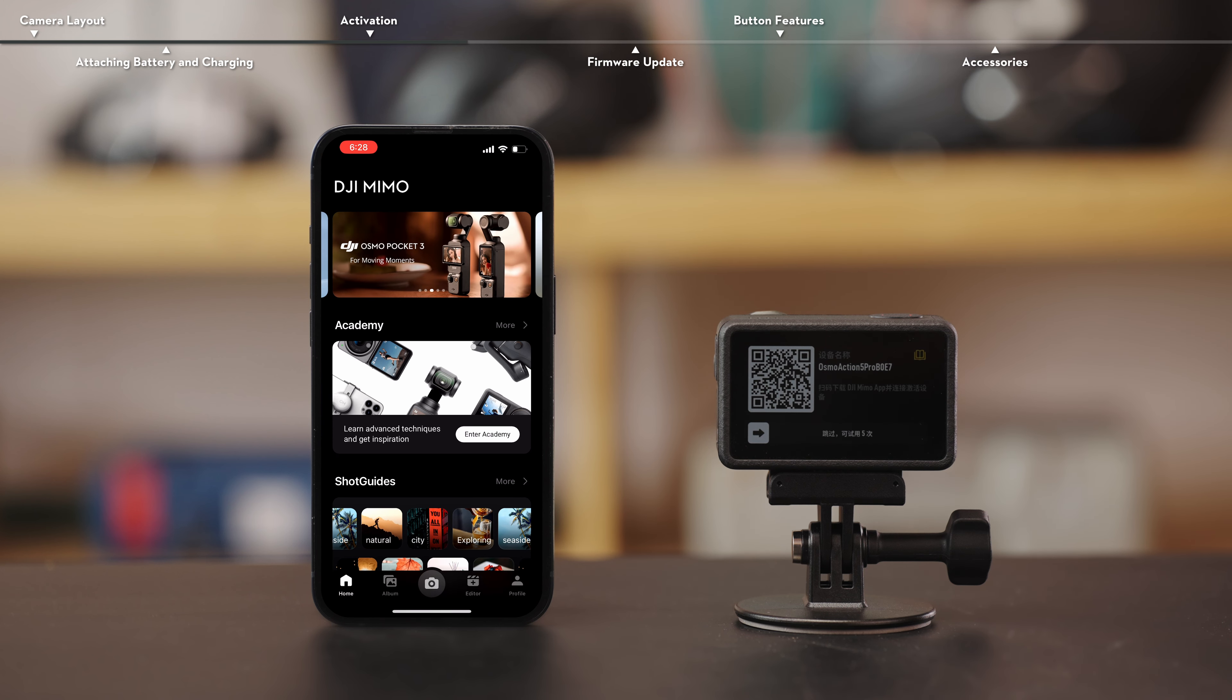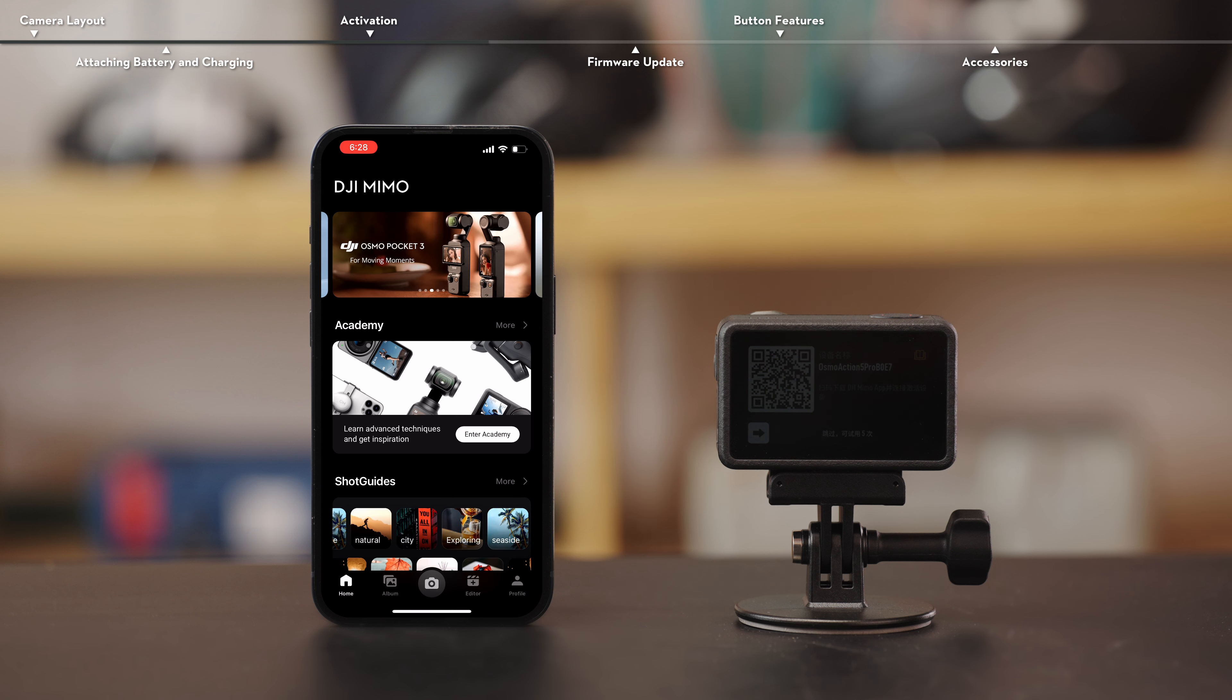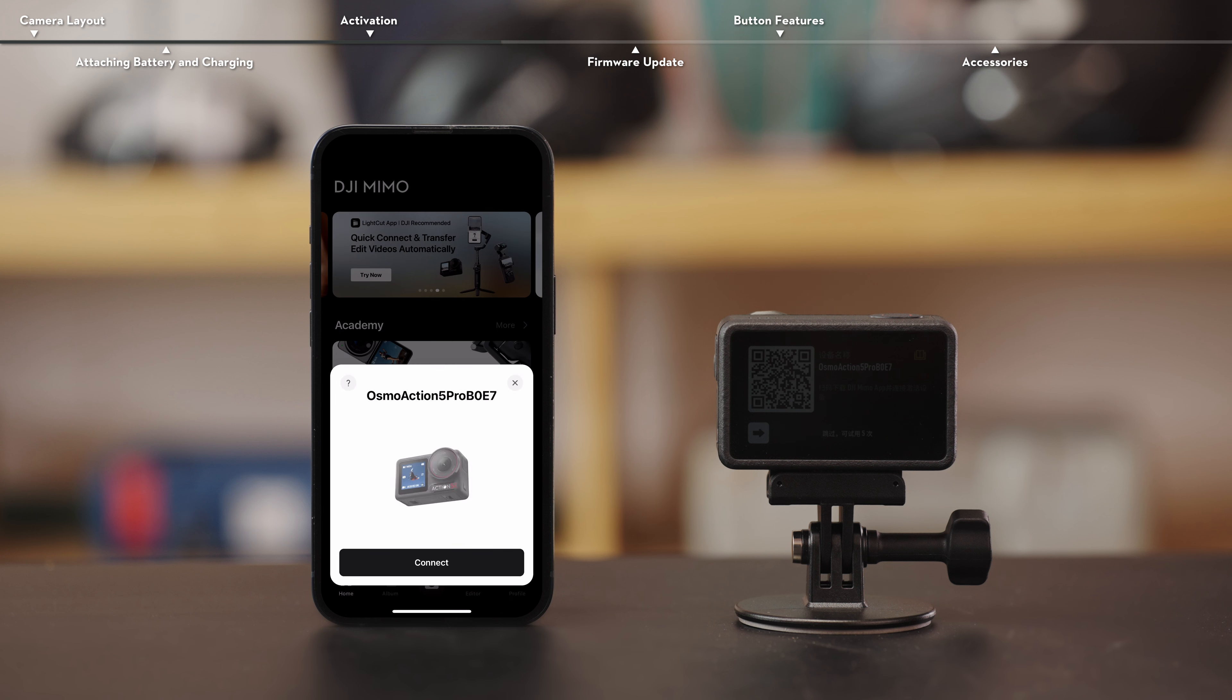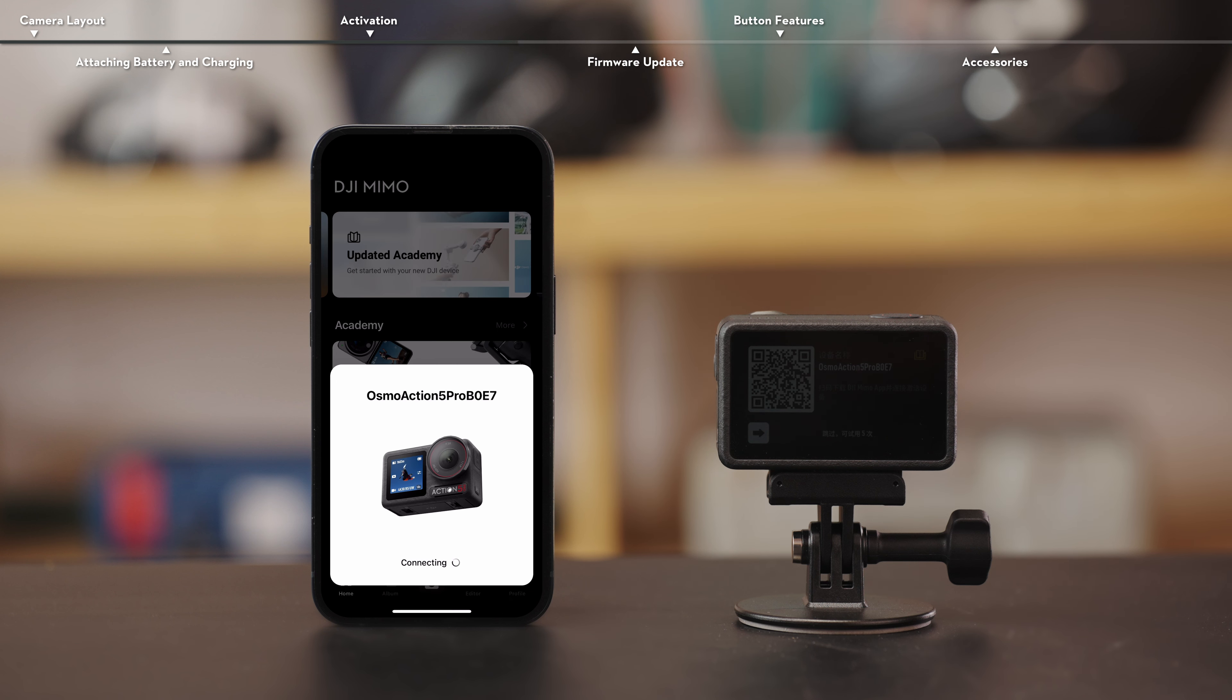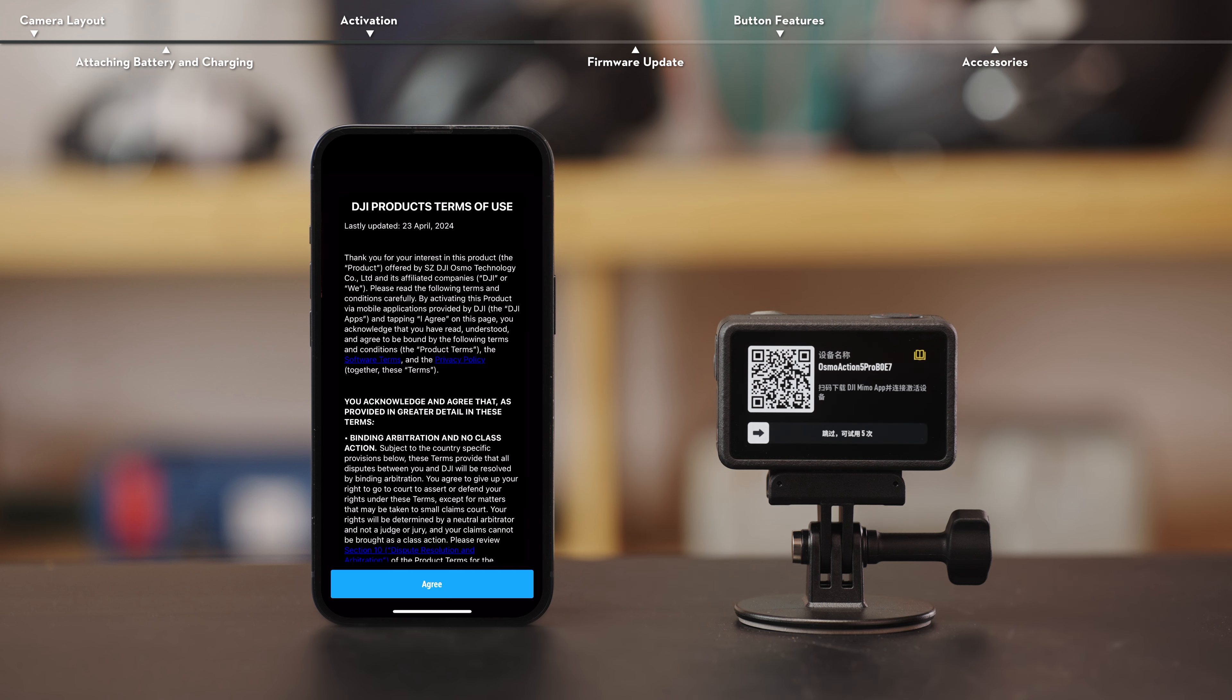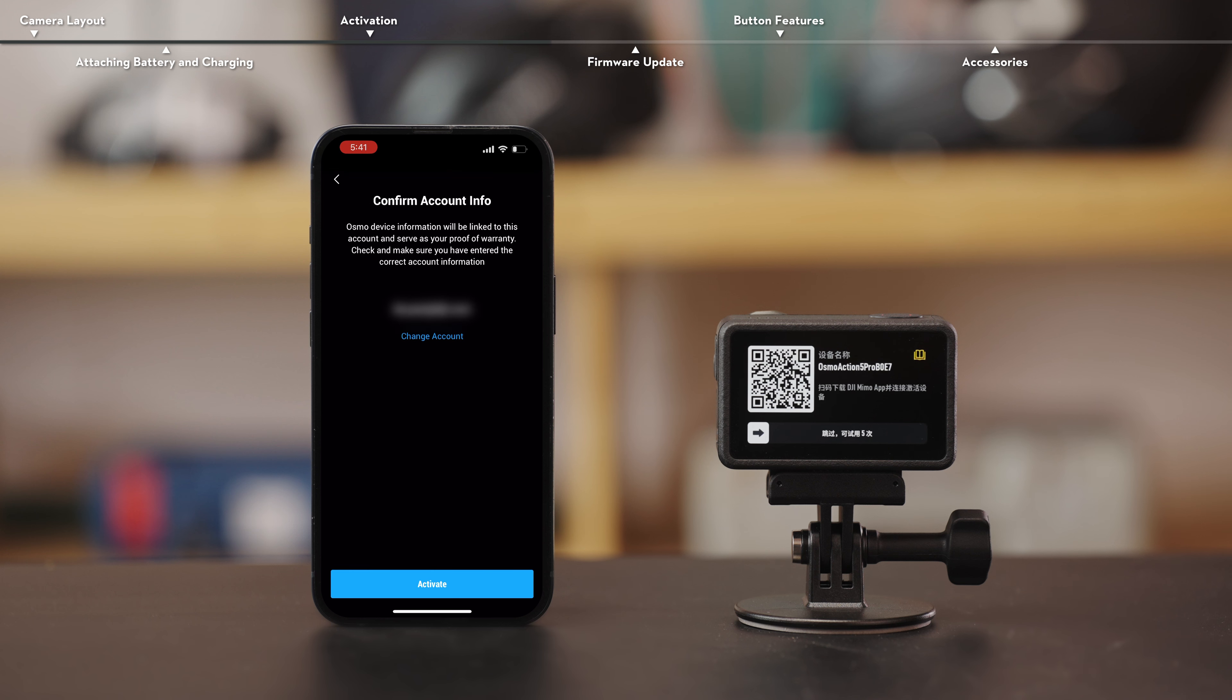Run the app, register your account, and then log in. Tap the camera icon on the home screen and then click connect on corresponding Osmo Action 5 Pro Wi-Fi name. When the verification code appears, click accept. Follow the prompts in the app to activate the camera.